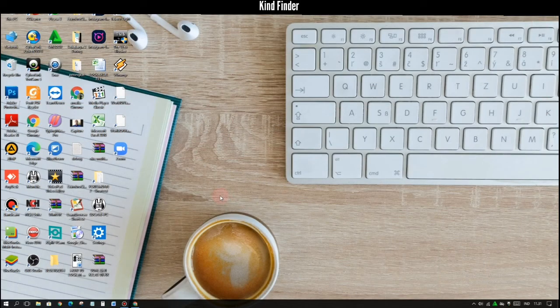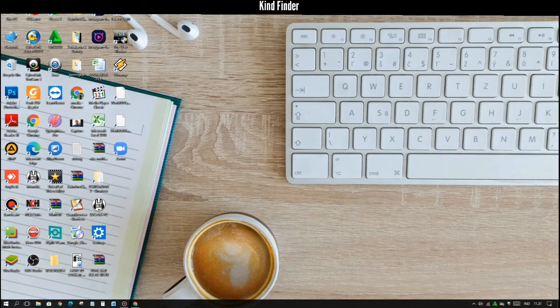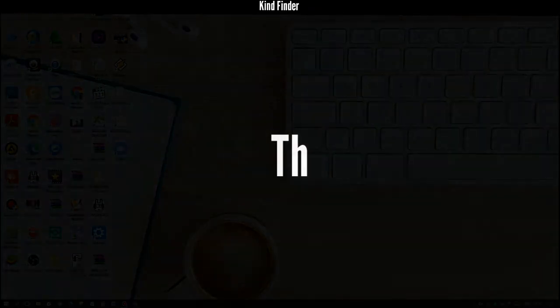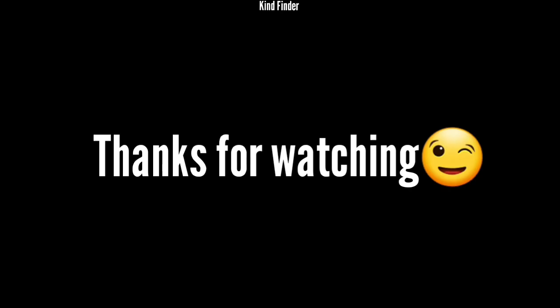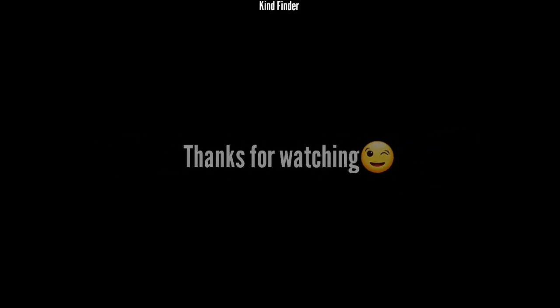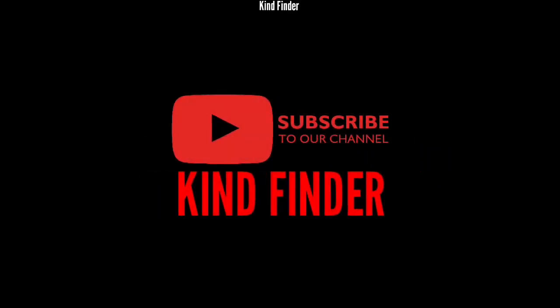So guys, as you see now I have uploaded my files on my Google Drive. It was how to upload files on your Google Drive. Thanks for watching this video. If you found this very helpful, don't forget to hit the thumbs up button and share this to your friends. Once again, thank you and good luck.